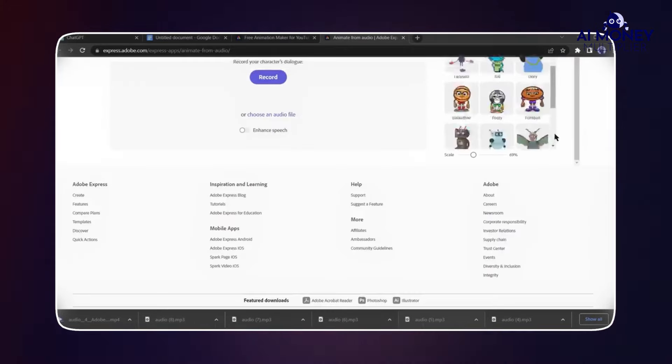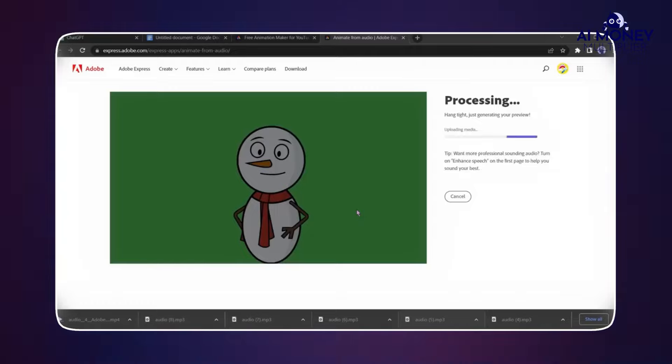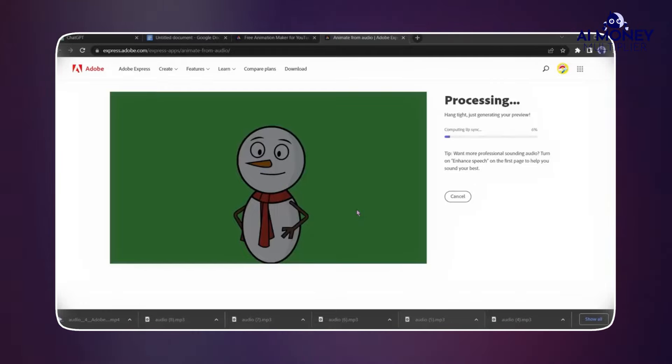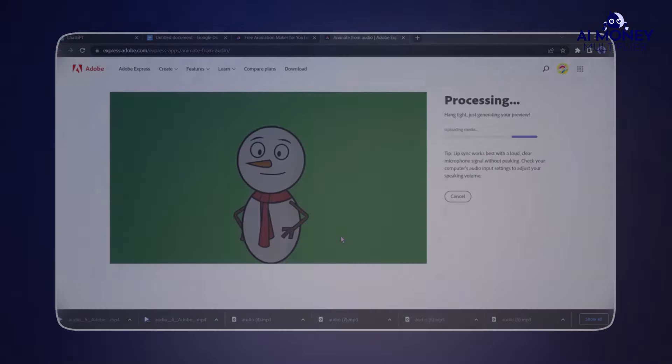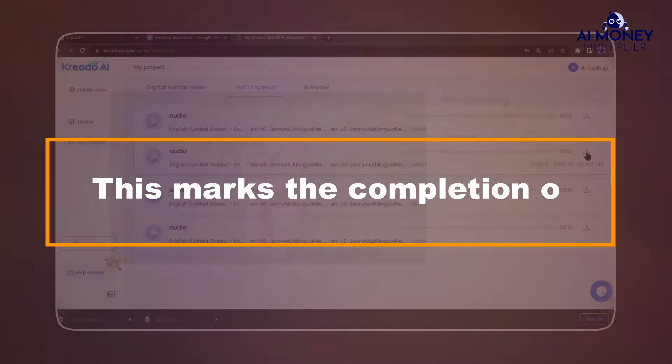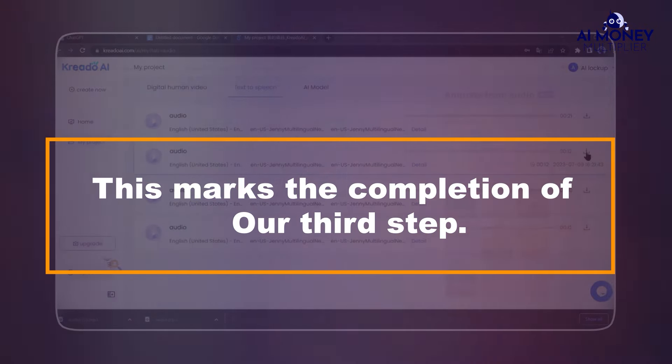Select the character, change the background if necessary, and upload the second audio clip. Repeat this process for all the audio clips in your script. This marks the completion of our third step.